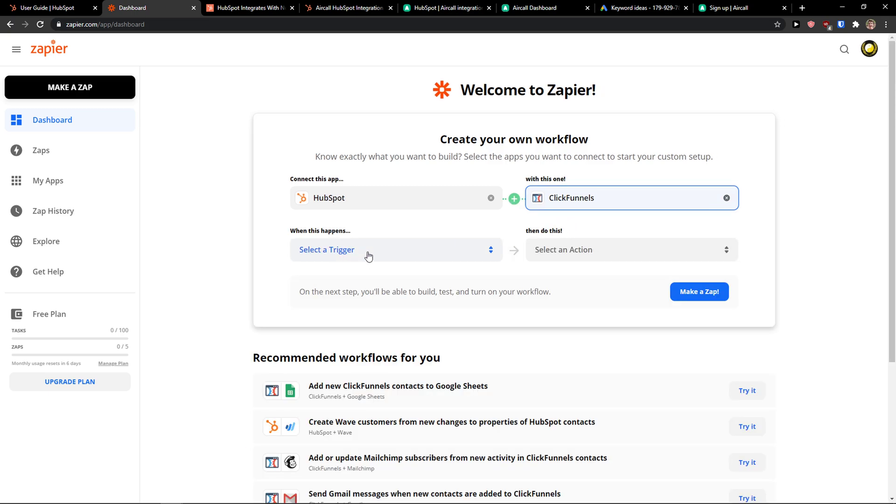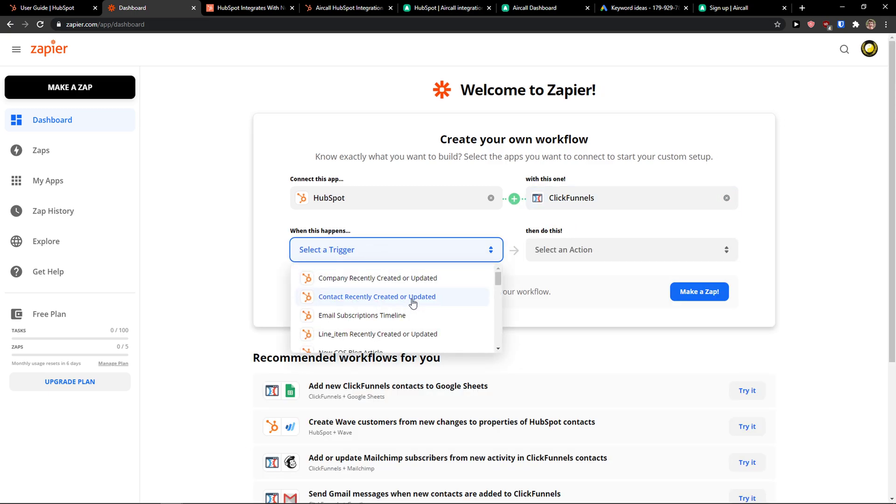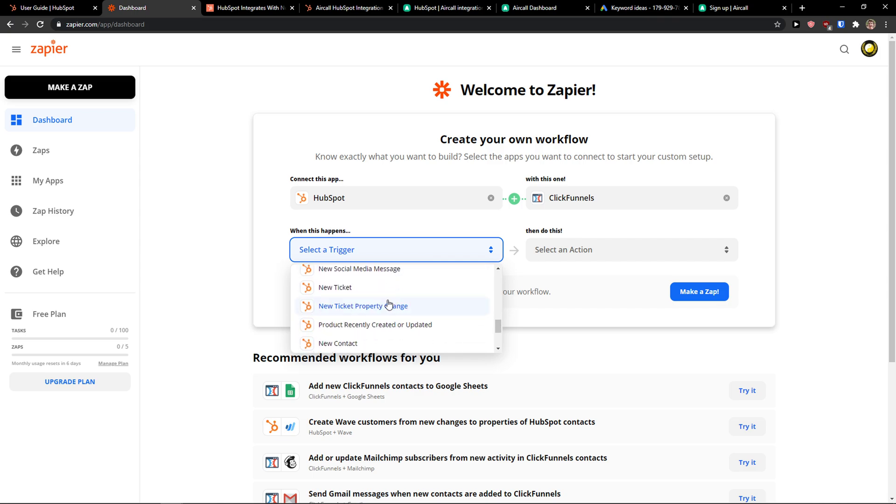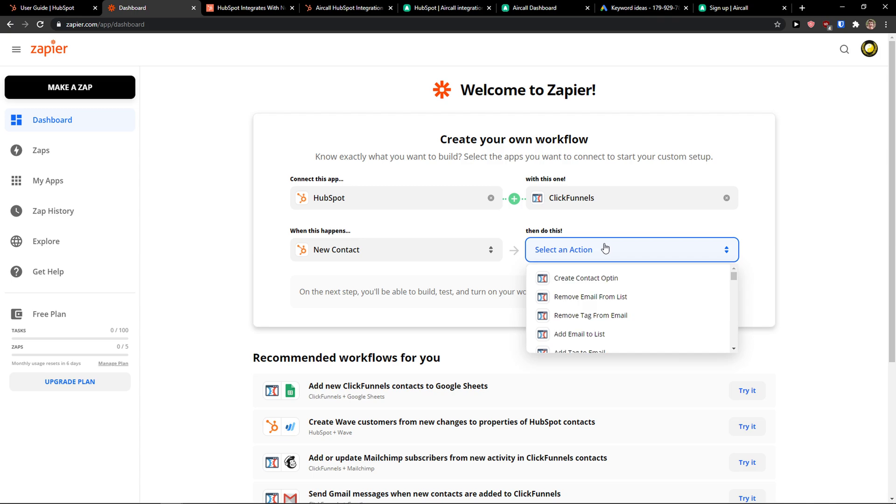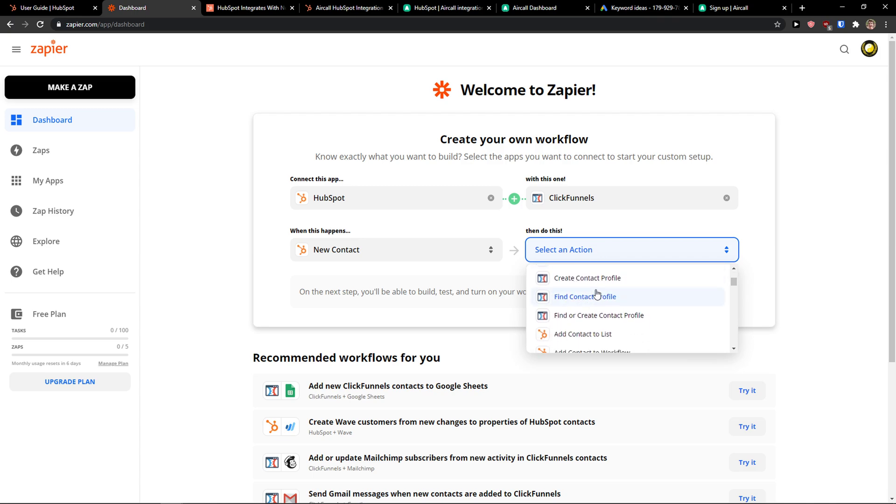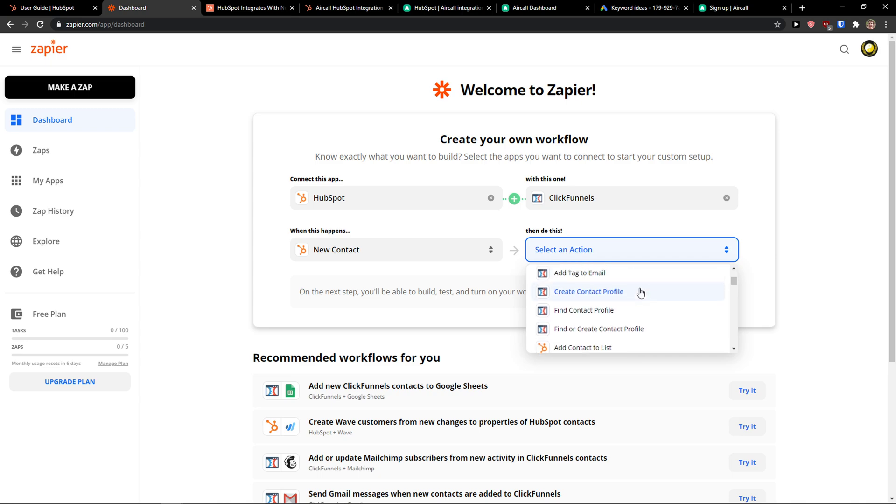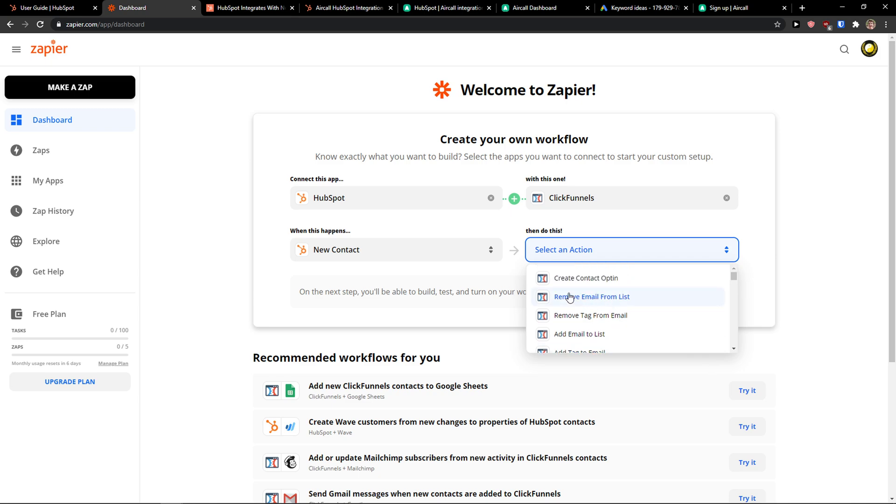Right when you're going to do it, you want to select a trigger. So let's say when there is going to be a new ticket or new contact then do this in ClickFunnels. You can also change it. So when there is going to create a contact profile, you want to add a contact in HubSpot. So you can switch it actually.